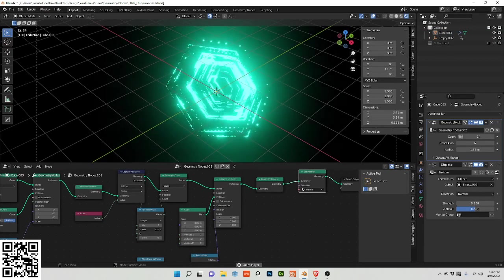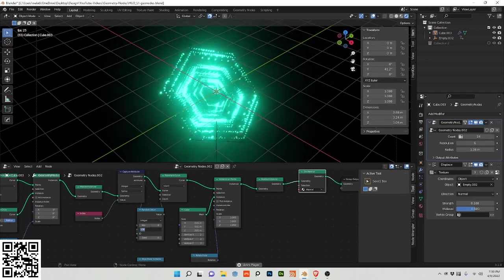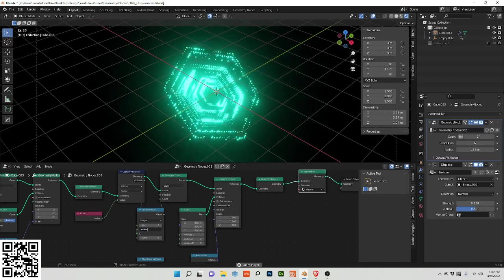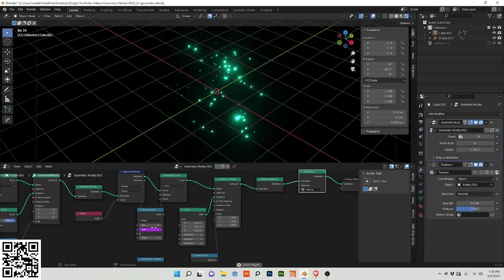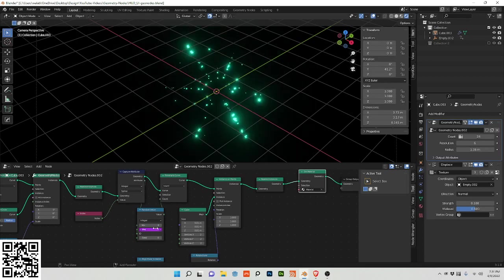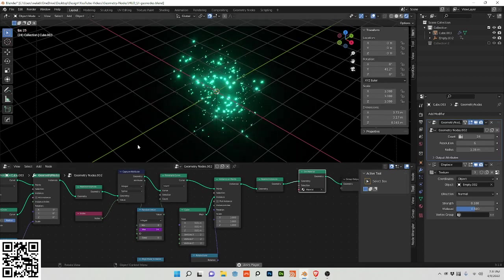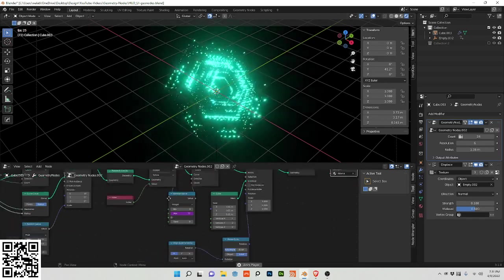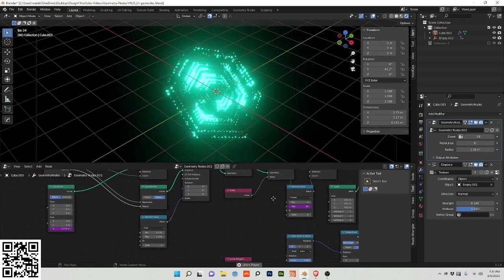So if I do hashtag frame divided by 24, actually let's just do hashtag frame. And you can see it's generative. You can also then change these parameters.